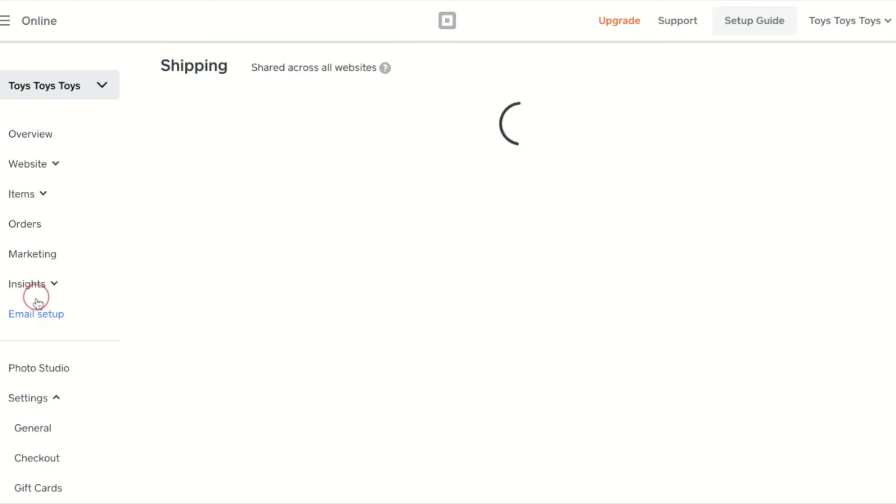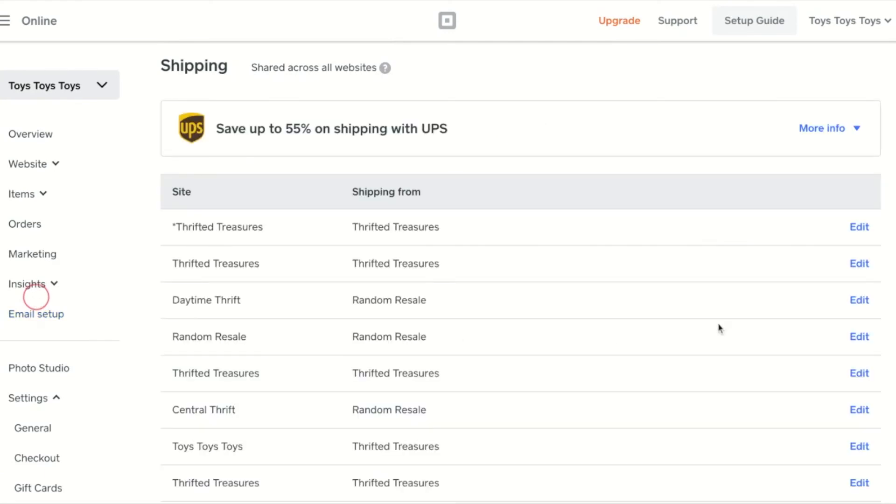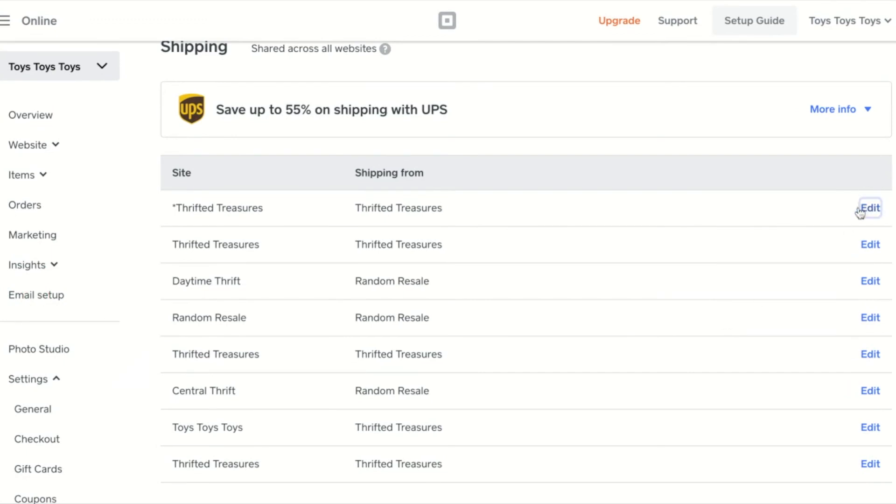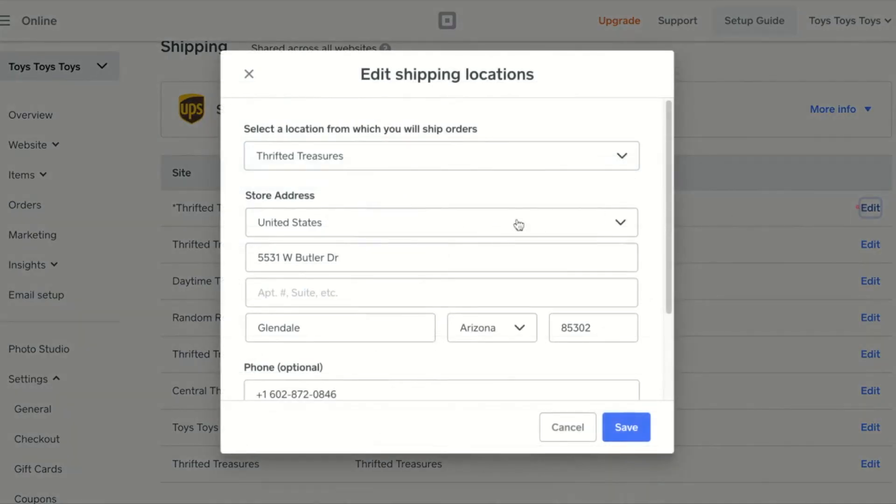Shipping settings are shared across all websites, but you can leverage shipping location using multi-site. Here, you can edit which location you'll ship orders from for each site.